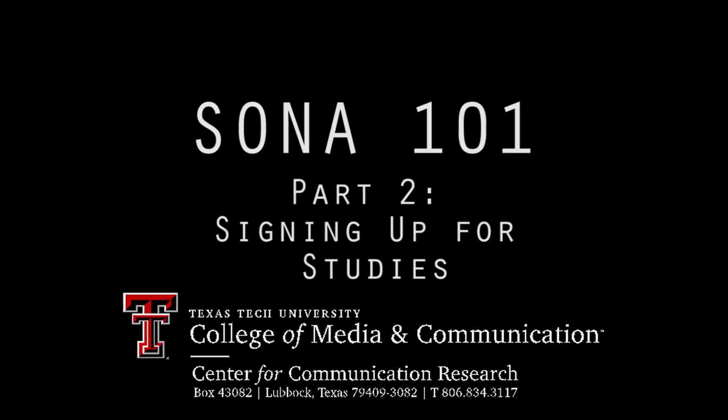Hello and welcome to SONA 101, presented by the Texas Tech University College of Media and Communications Center for Communication Research. In this video you will learn how to sign up for studies.